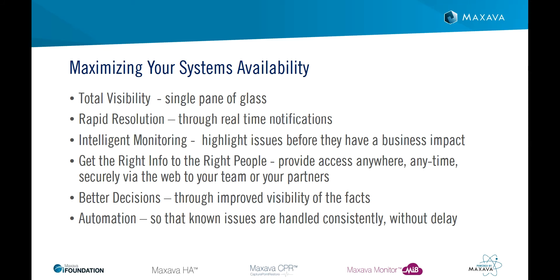Maxarva's background in the high availability and disaster recovery space for IBM i has given us an acute awareness of the importance of system availability.